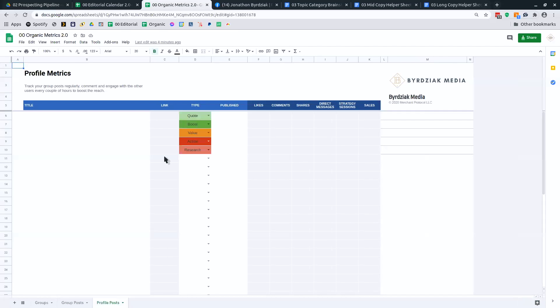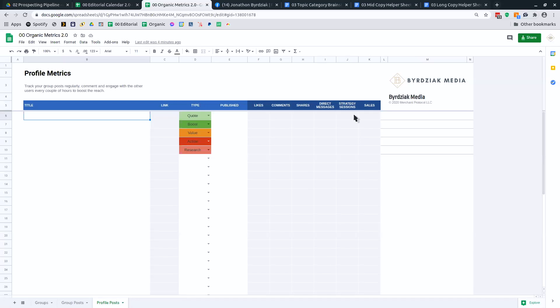And then profile posts. You want to do the same thing on your profile. Know what audience your profile is starting to look like and feel like. And what is resonating with your audience. Because that's going to differ from the groups. All right. So that's the organic metrics.